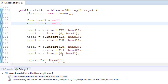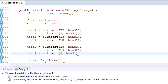What we will do instead: first we will sort both linked lists, and after sorting we will match. That is very efficient and has the least complexity.